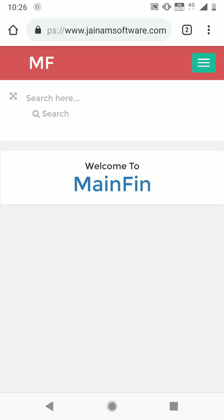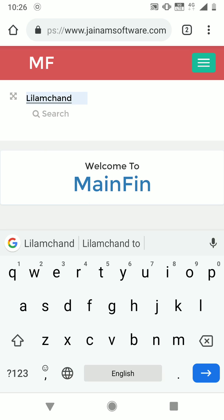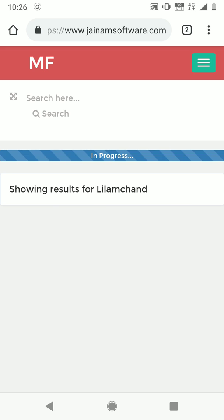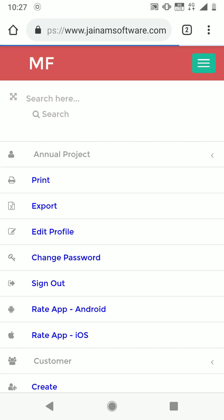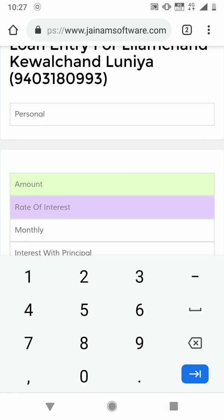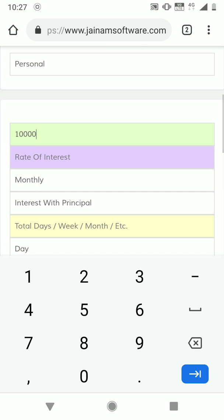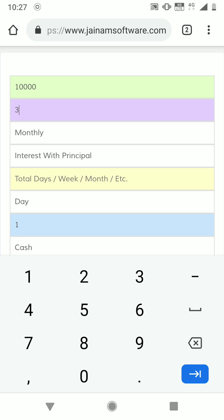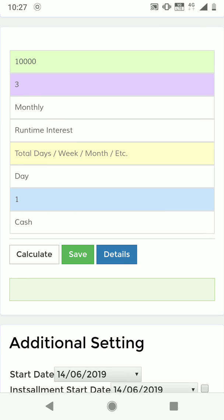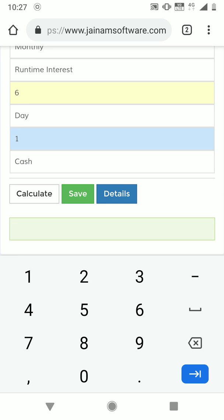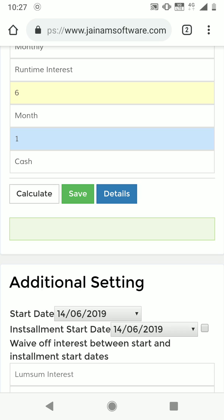Let's see how it works in JNM software. I'll quickly search for the customer, and once I get the customer information I'll click Loan. On the loan form I'll enter amount 10,000 and rate of interest 3% monthly. For interest with principal, instead of the default option let's select Runtime Interest — this will calculate interest on a daily basis. The loan duration is set to six months, which is only used as a reminder and has nothing to do with interest calculation.